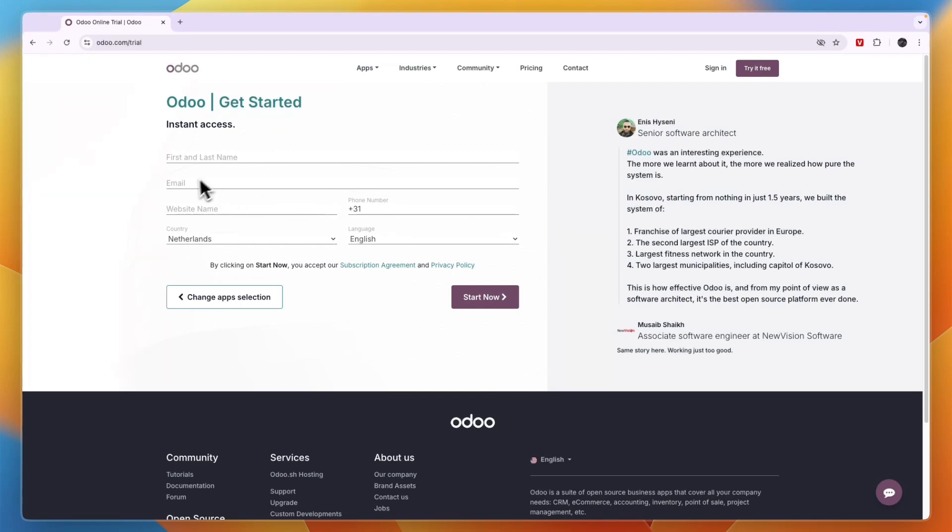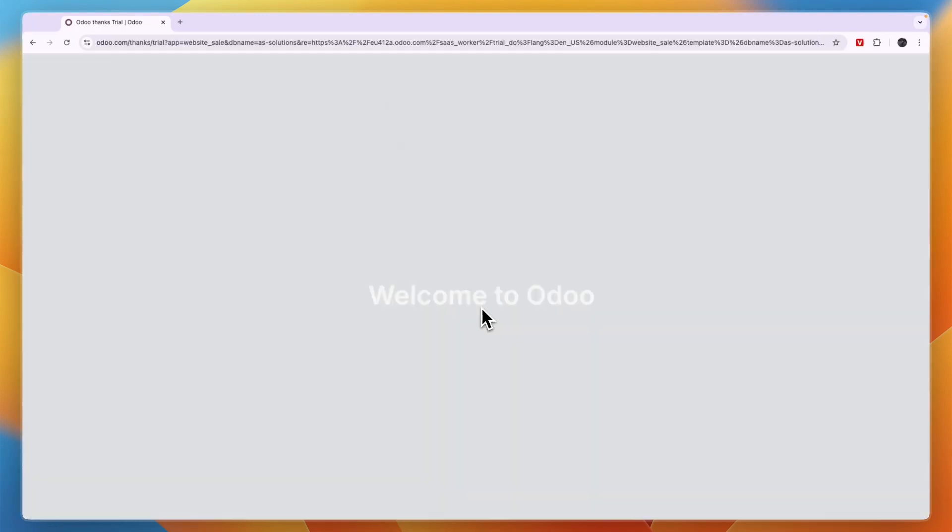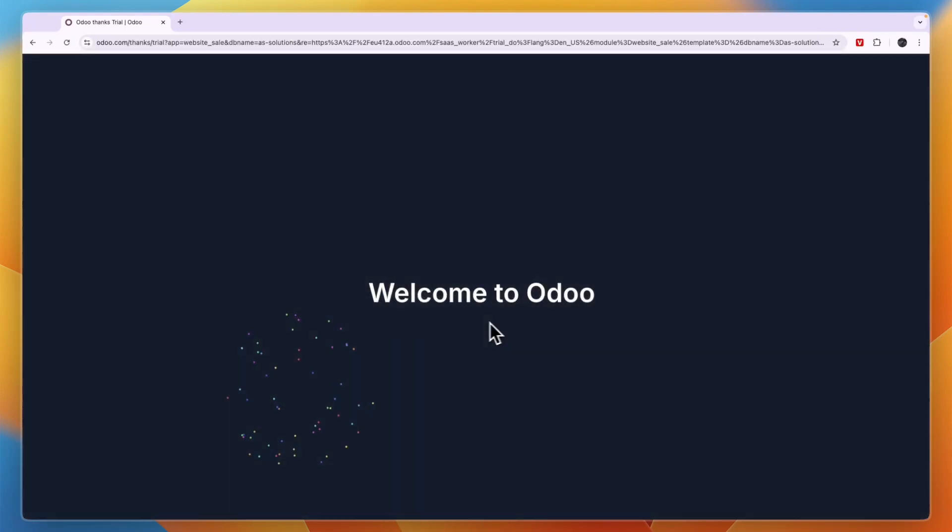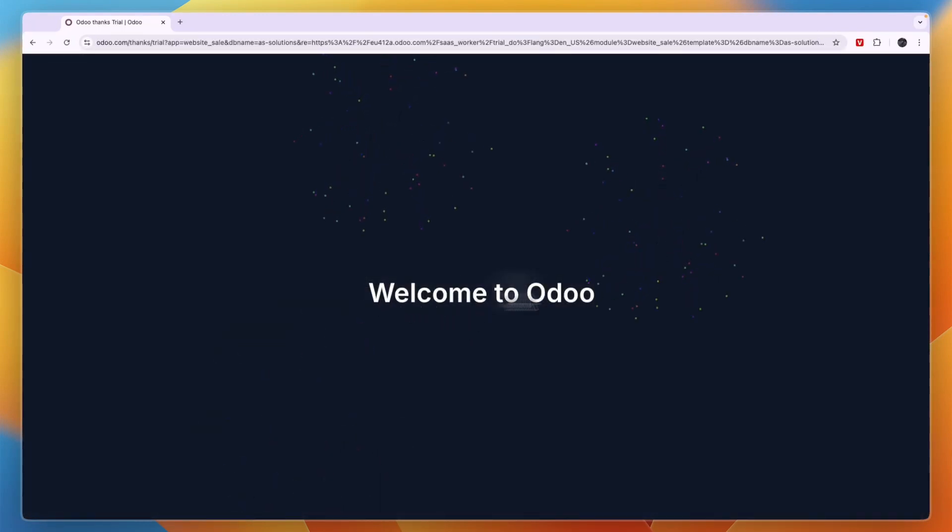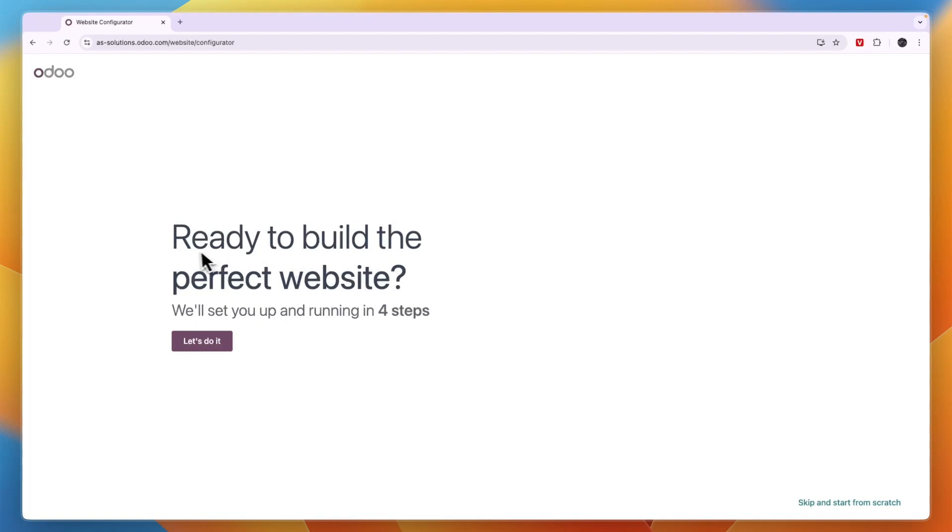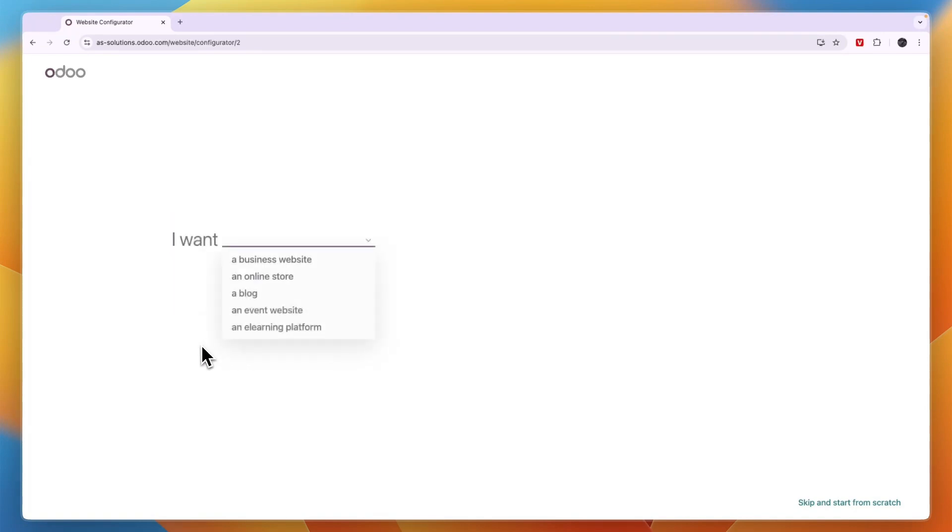Now here, enter your details. And then after clicking on start now, it will say welcome to Odoo. Now here it says ready to build the perfect website. So I'm going to click let's do it.